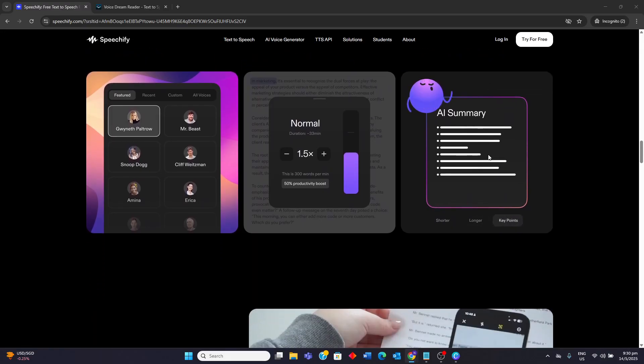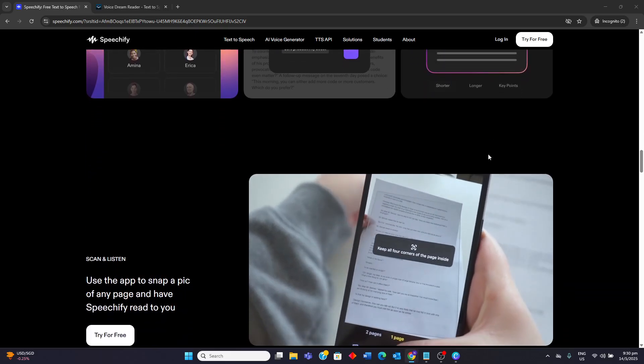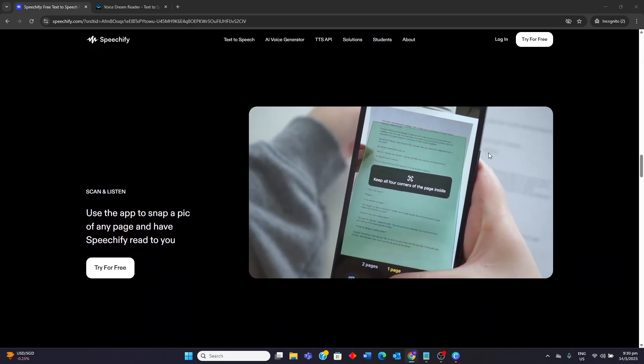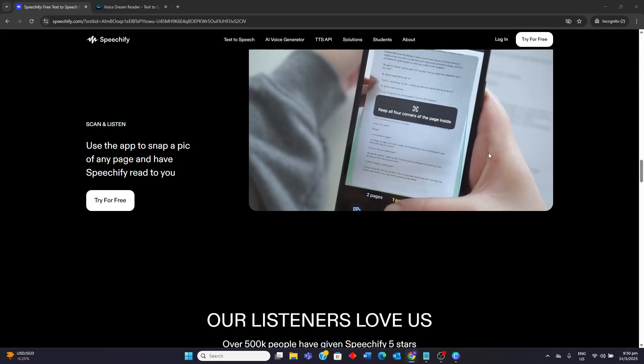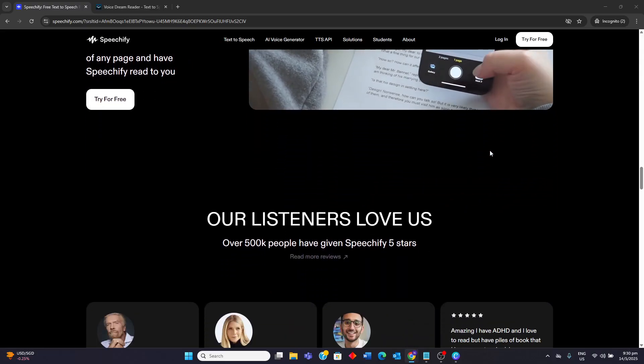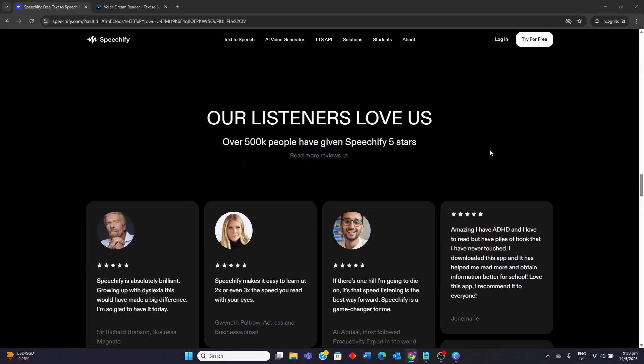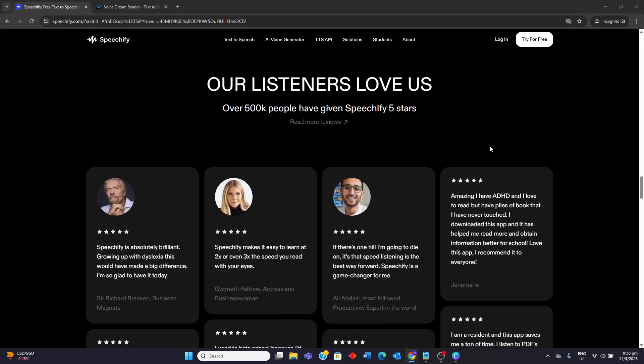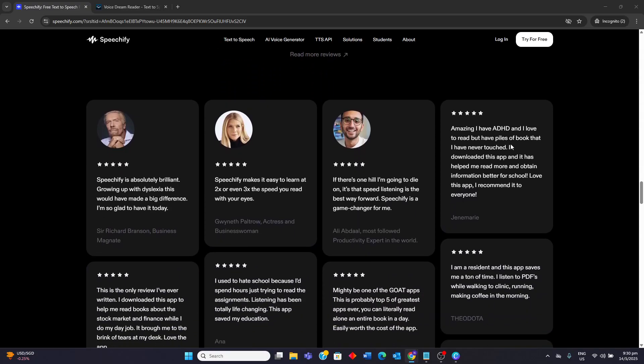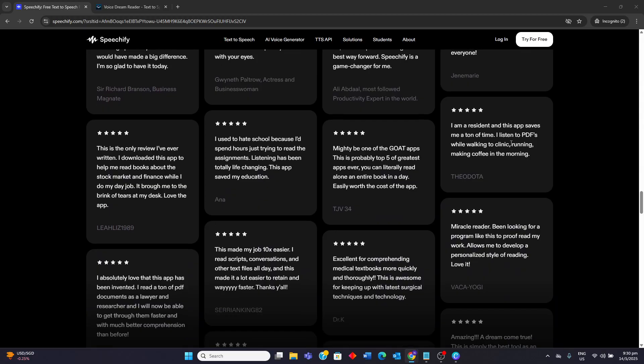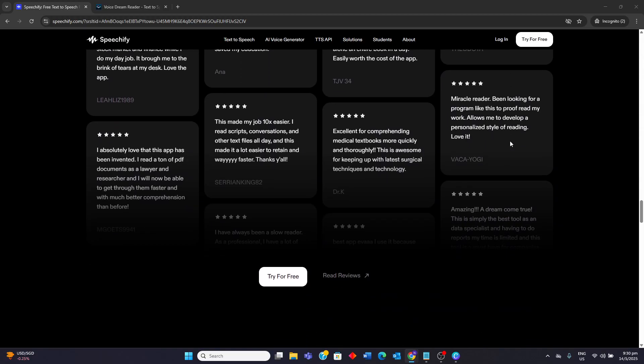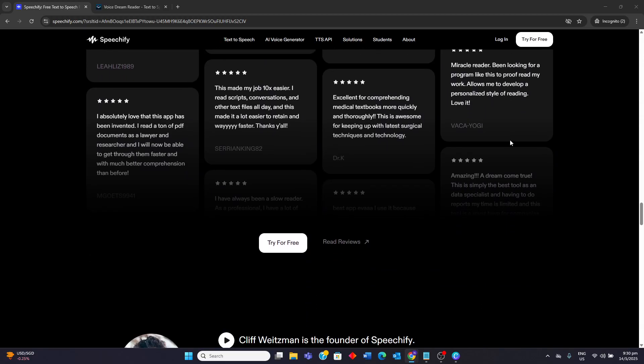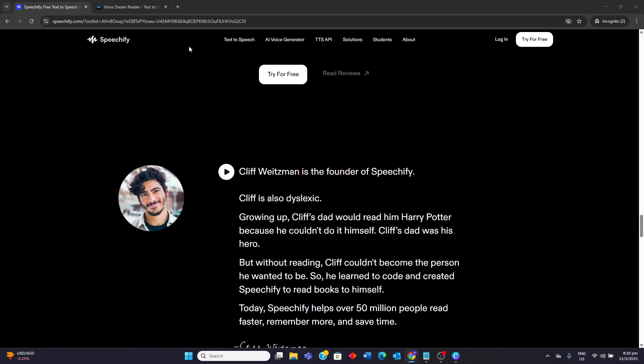Speechify is well suited for individuals seeking a versatile and accessible text-to-speech solution across multiple devices. It benefits students, professionals looking to multitask and those with learning differences or visual impairments. Users who value a wide range of AI voices and high reading speeds will also find it appealing, provided they are comfortable with the subscription model.